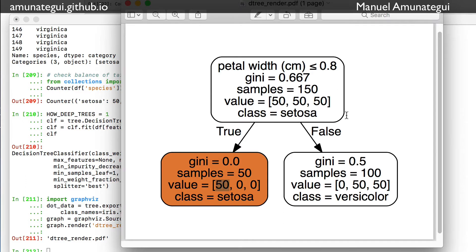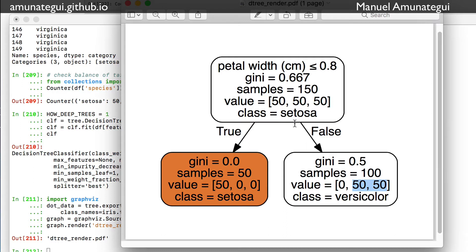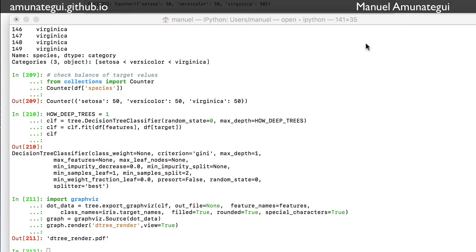And larger than 0.8, we have a sample, we capture a hundred and we see that we capture both the other two, right? So we already know that right there, a simple model is any petal width smaller than 0.8 centimeters is automatically setosa. Bigger is automatically one of the other two types.